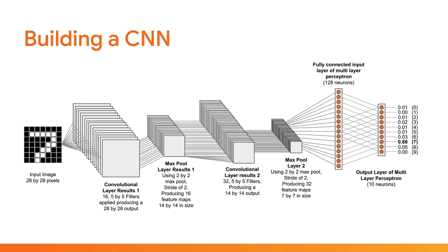And then finally, these 32 feature maps from the second max pool can be flattened into one huge array of numbers, which are then fed into a regular multi-layer perceptron that you already used before. In this case, this perceptron has 128 neurons in the first layer and then 10 neurons in the output layer, representing each of the 10 digits it can classify, just like you learnt in the previous sections. And as before, the highest number on the output represents the prediction of what it thinks it saw in the input image. In this example, it shows a 7 has been classified.